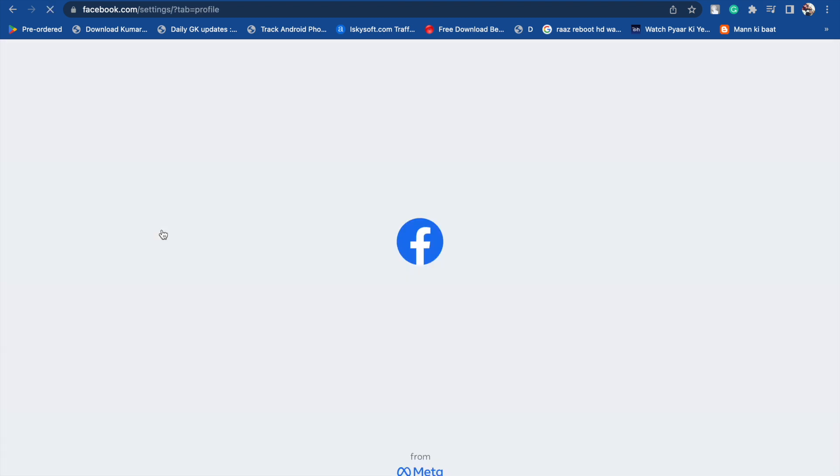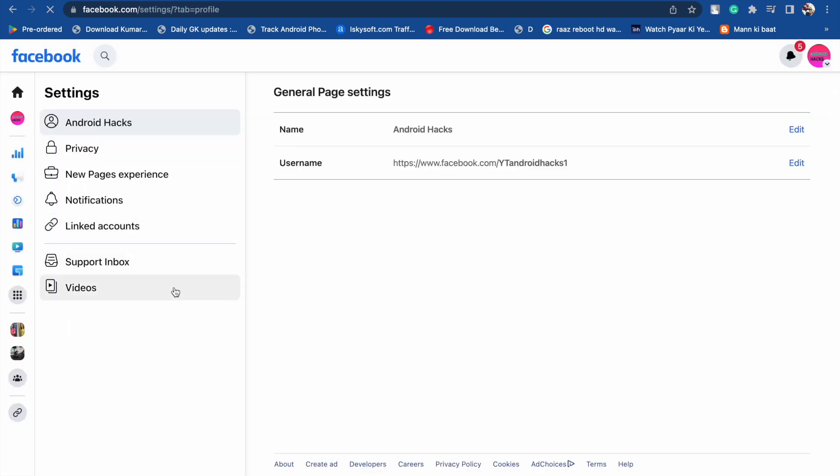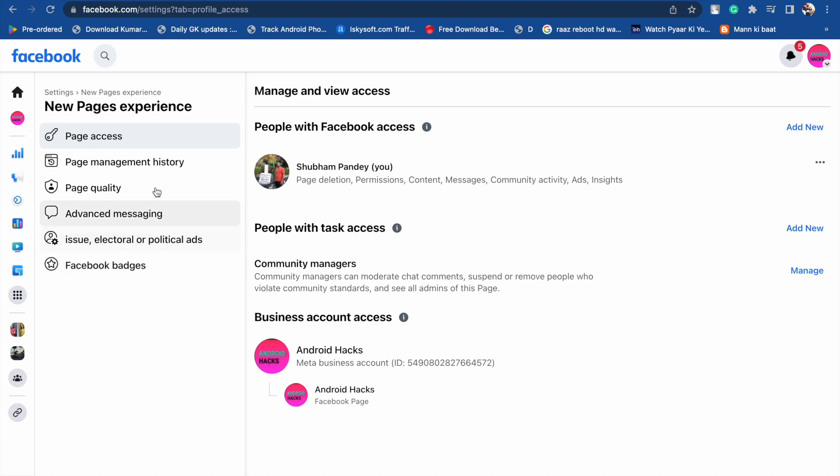When you click on the Settings option, you will see New Page Experience option. Let's click on it, and here you will see Page Access. Now you have to click on Add New.